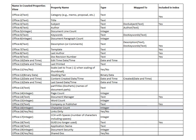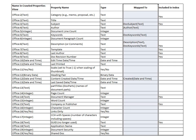Now this list is specific to the crawled properties that you'll find within Office documents. There are others that you might find associated with people, with websites, with mail items, and so forth. You'll notice that some of these are actually mapped to managed properties.